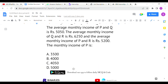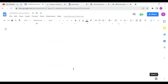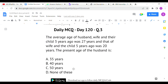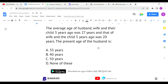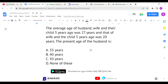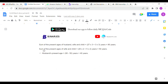The last question: the average age of husband, wife, and their child three years ago was 27 years, and the average age of wife and child five years ago was 20 years. We have to find the present age of the husband. We form equations based on these past averages and convert to present ages.